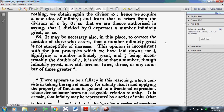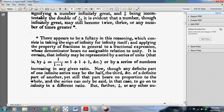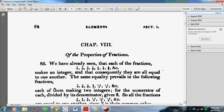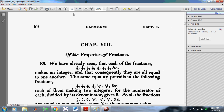In Article 84, he says this opinion is inconsistent with the just principles which we have laid down, for 1 divided by 0 signifying a number infinitely great — how can you signify a number infinitely great? And 2 over 0 being incontestably the double of 1 over 0 — that's also just nonsense. So Euler lays the foundation of the nonsense that's going to come further on, by assuming that 1 over 0 and 1 over infinity is a valid concept. If we go to page 127 of the same document he wrote, he deals with this division process.